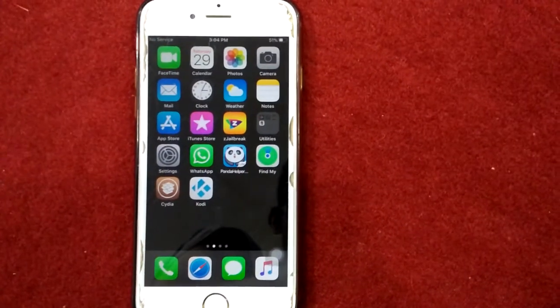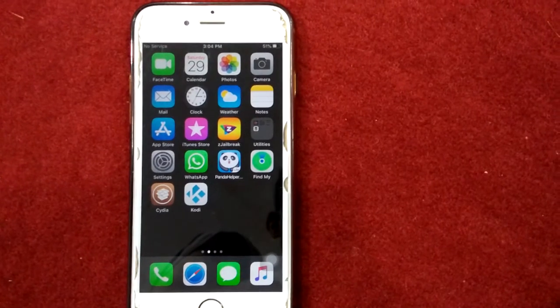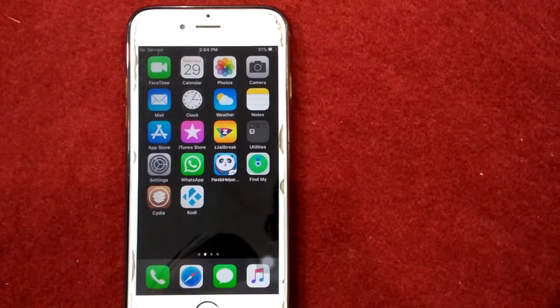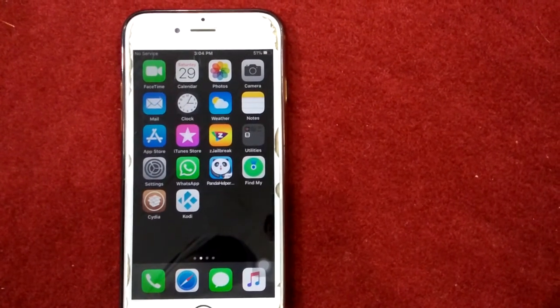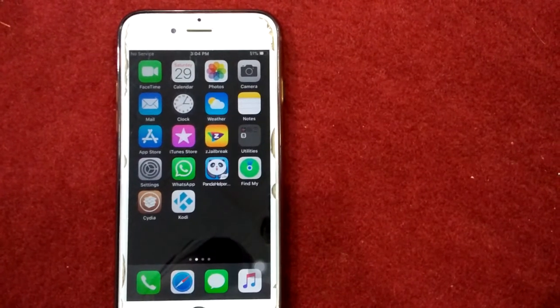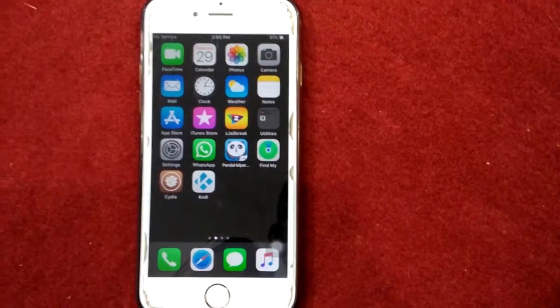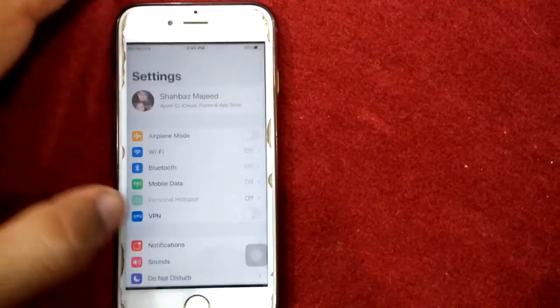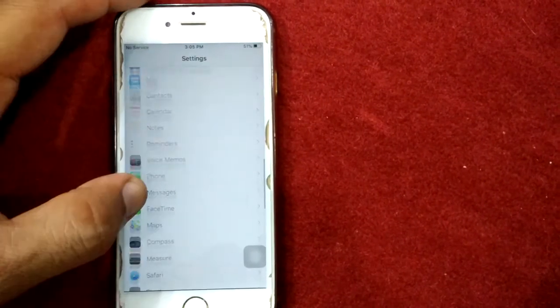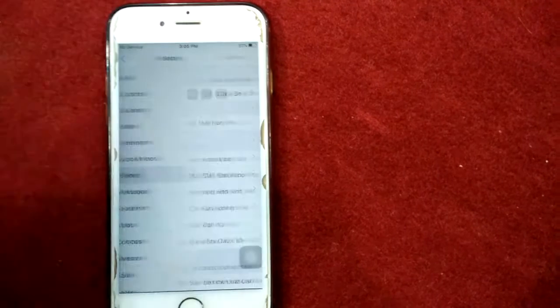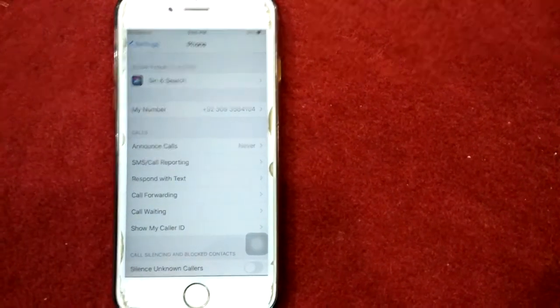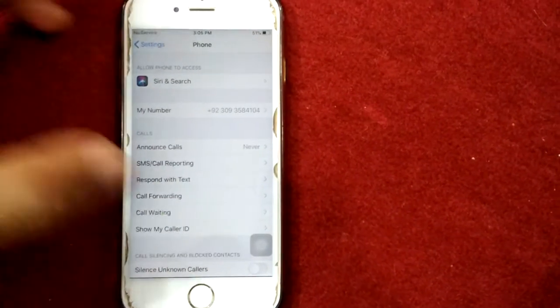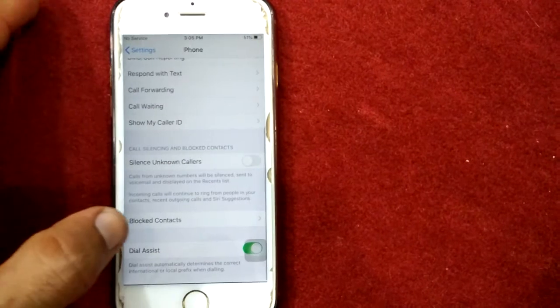If you block the number, it will be going straight to voicemail. Check if the incoming number is blocked. If yes, then unblock it. To check this, first launch Settings, then go to Phone. Next, scroll down the screen and tap Blocked Contacts.